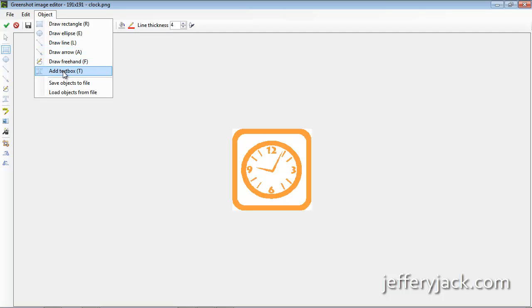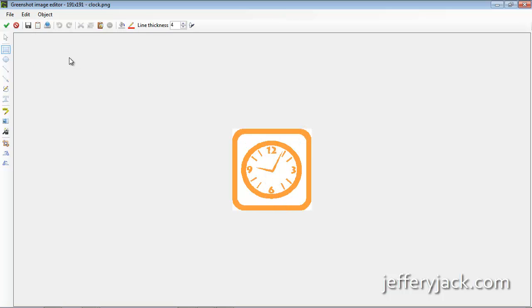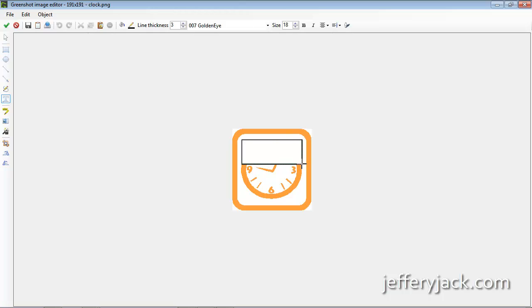For instance, all you have to do if you want to create a text box is press the letter T on your keyboard. When you do this, your cursor is ready for you to click and drag out a text box. After you click and drag out the text box, you can edit the box and type in your text.